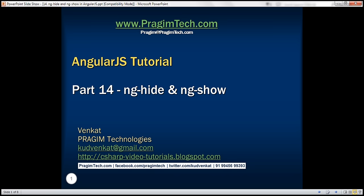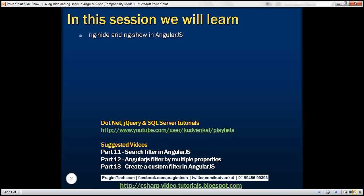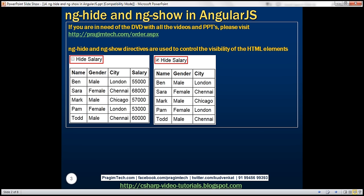This is part 14 of the AngularJS tutorial. In this video, we'll discuss ng-hide and ng-show directives in Angular. ng-hide and ng-show directives are used to control the visibility of HTML elements. Let's understand these with an example.